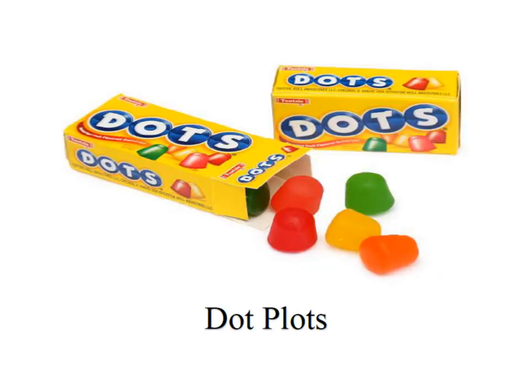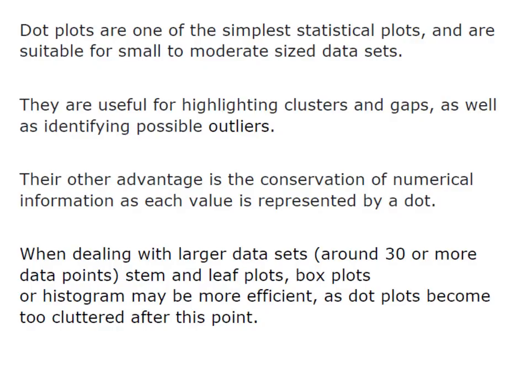Hey everybody, it's Professor Williams and we're going to look at dot plots today. Dot plots are one of the simplest statistical plots and are suitable for small to moderate sized data sets.